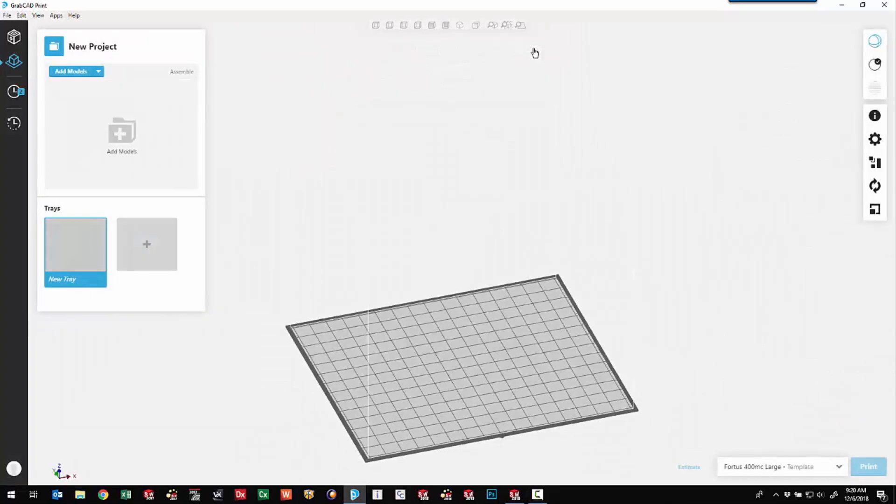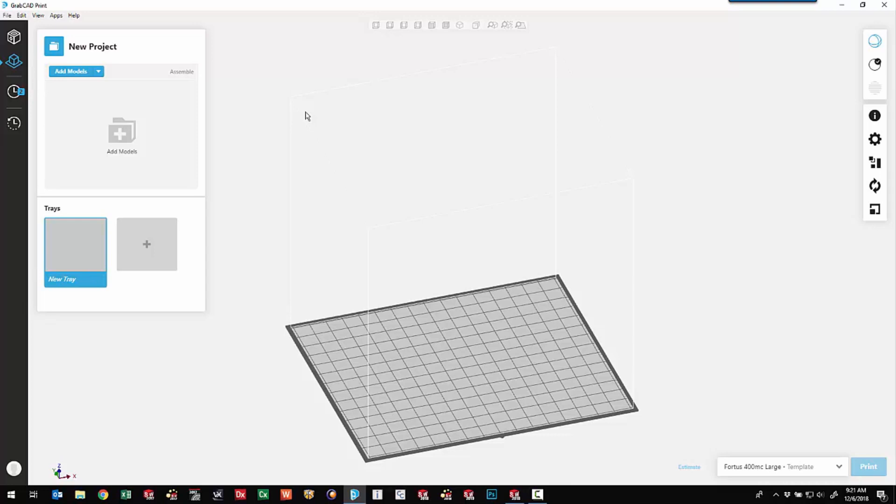One of the nice things about GrabCAD is the ability to not only bring in STL files, but CAD files - SOLIDWORKS models, ParaSolid, IGES-STEP, all kinds of different 3D models. And we'll see some of the advantages of bringing in an actual CAD model as opposed to a faceted STL with this presentation.